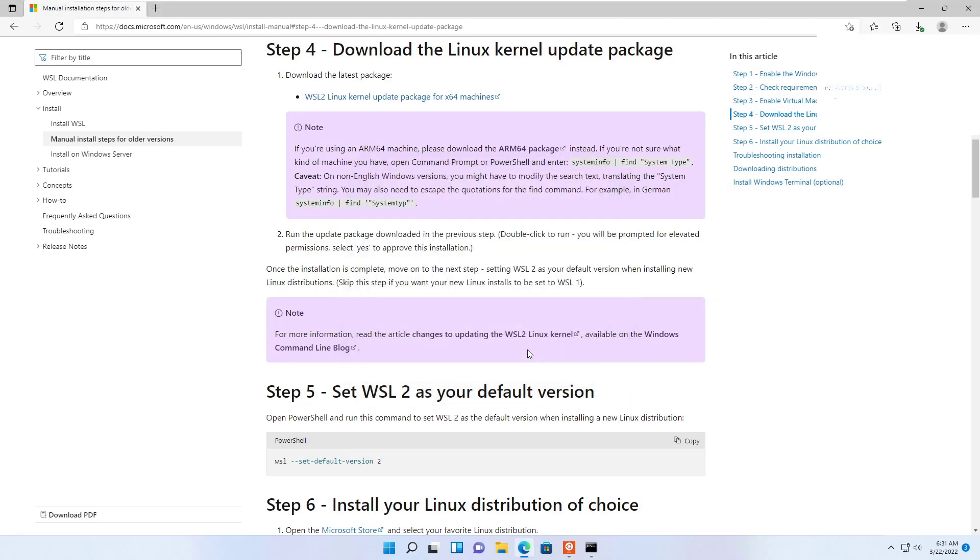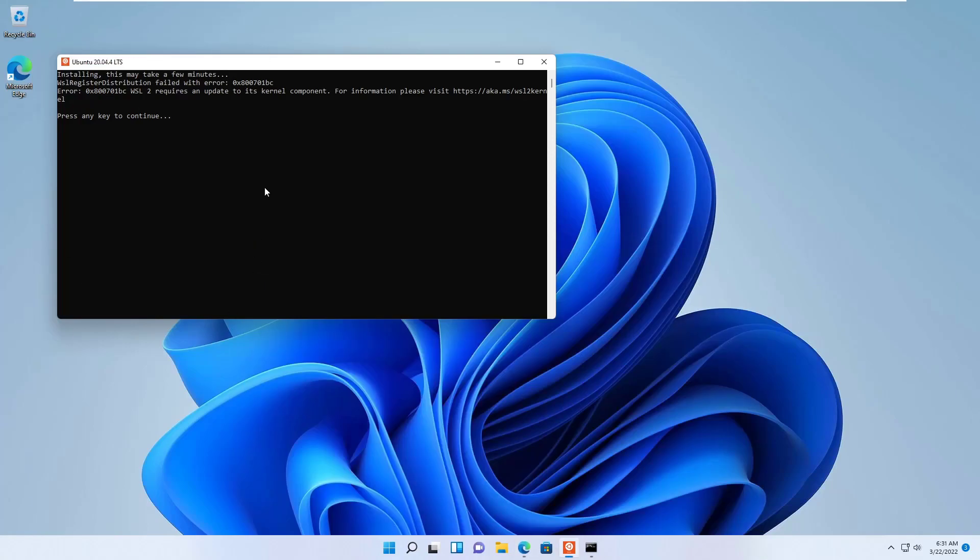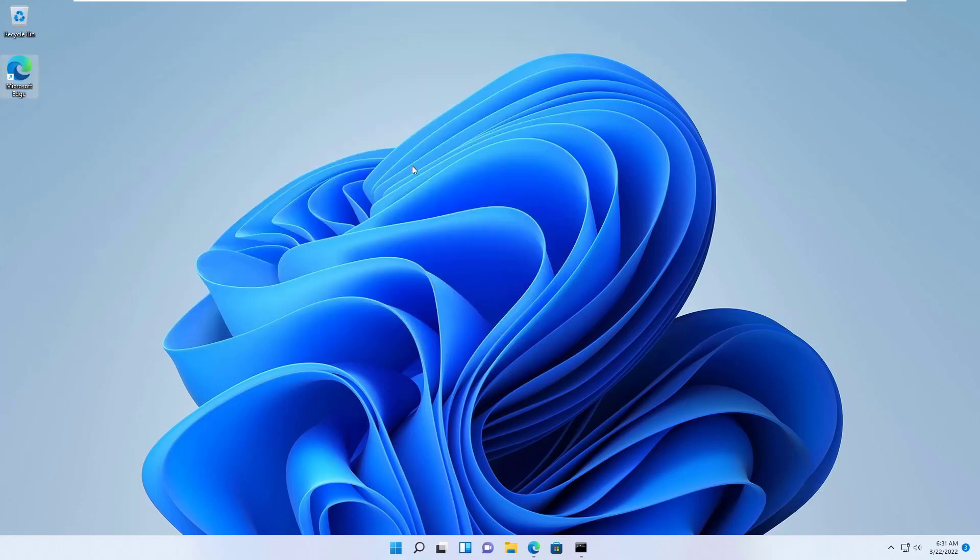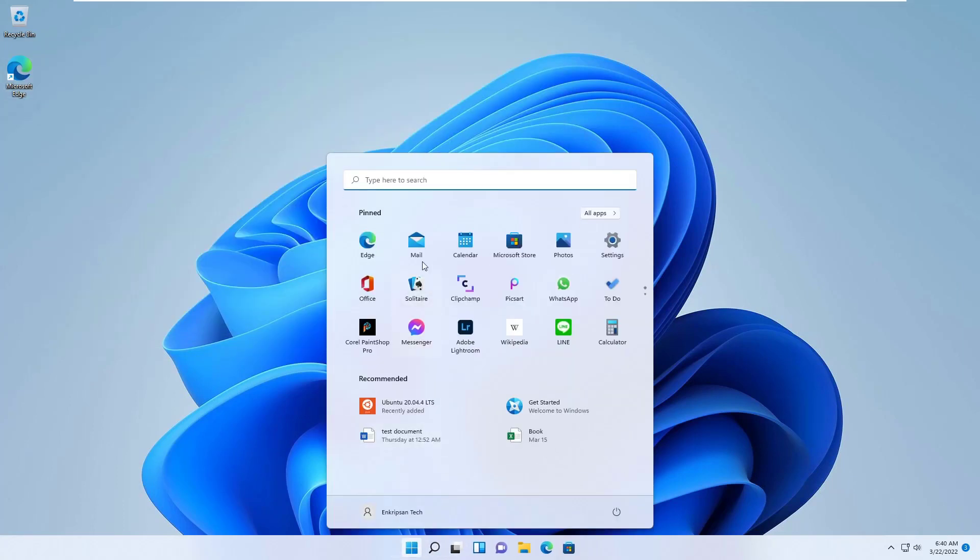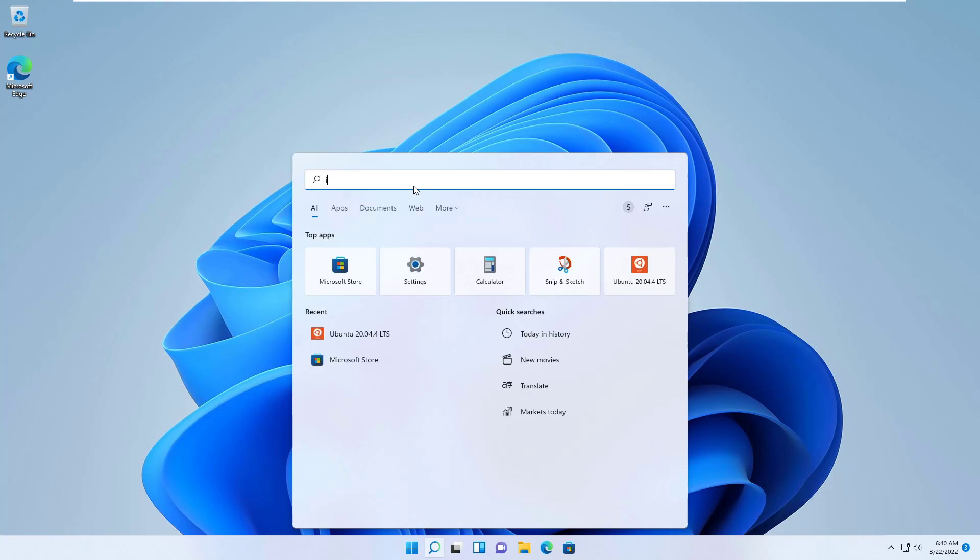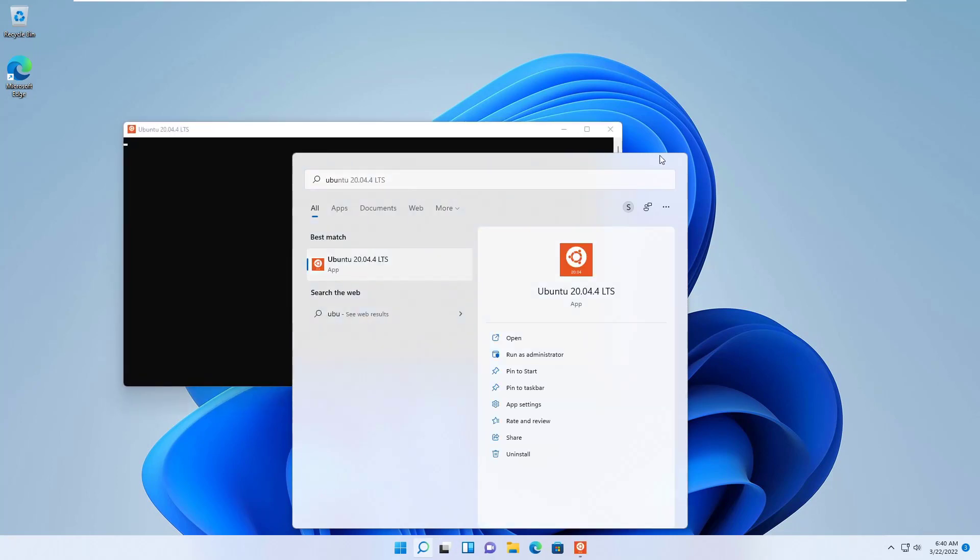The installation is completed. That means the kernel is now updated to run the Linux on Windows system. Now let's try to open the Ubuntu app on Windows as a subsystem for Linux.